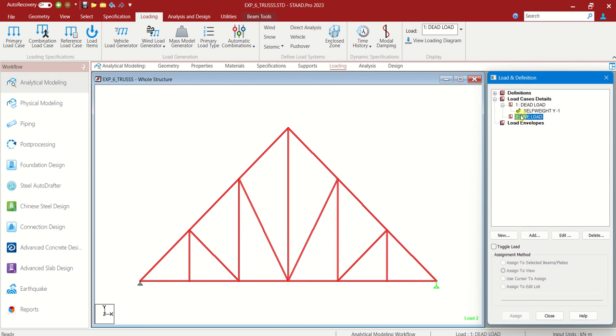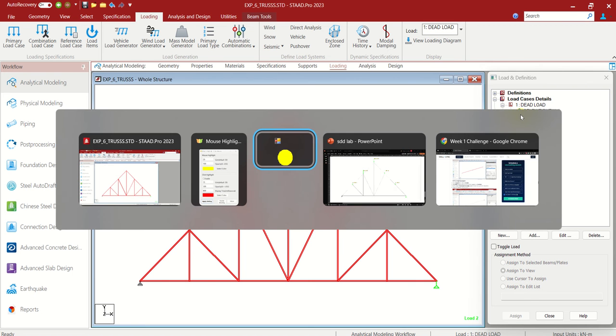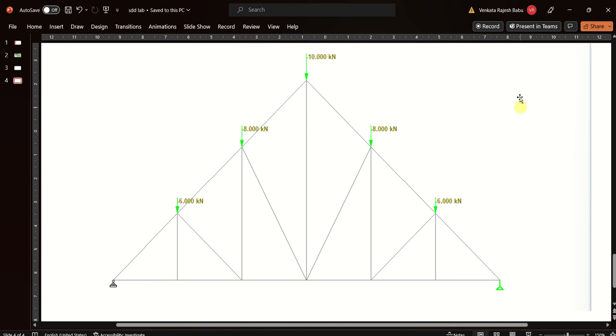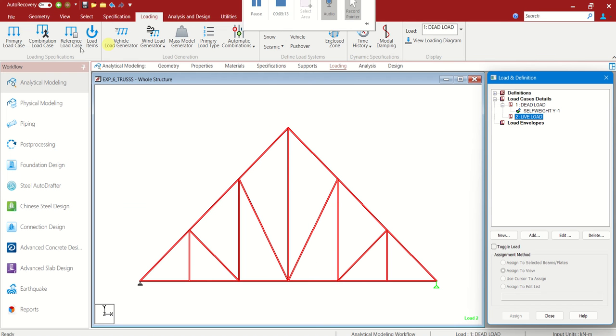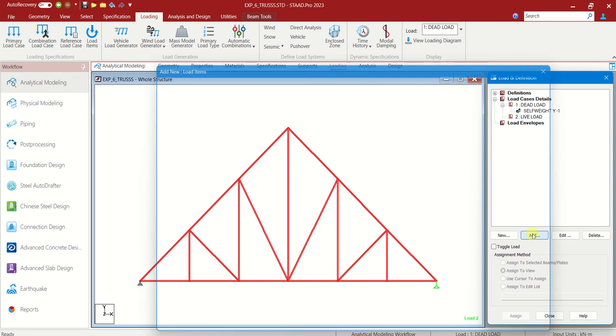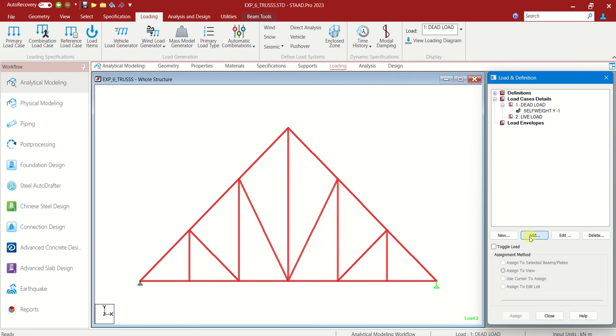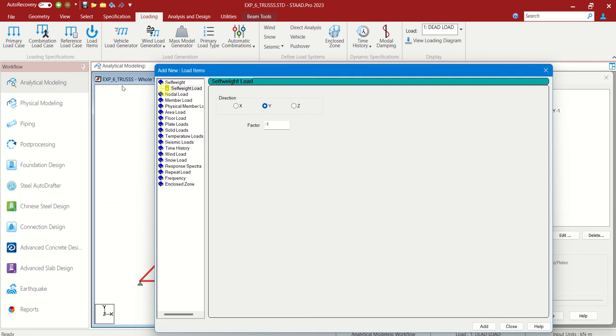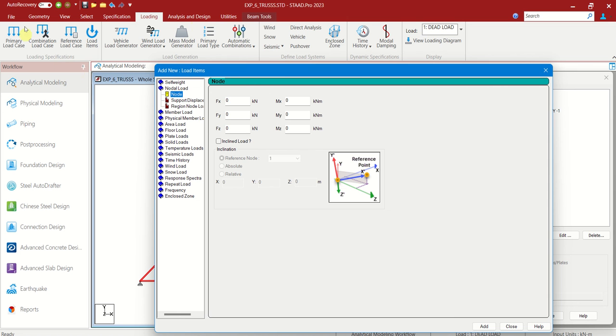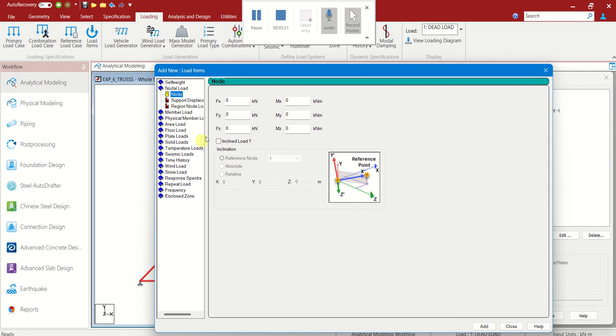Live load. Let us see the loading diagram now. Here 10 kilonewton, 8, 6. Here also 8, here also 6. Let us choose live load, add. Nodal load. At the nodes the load is being acted.